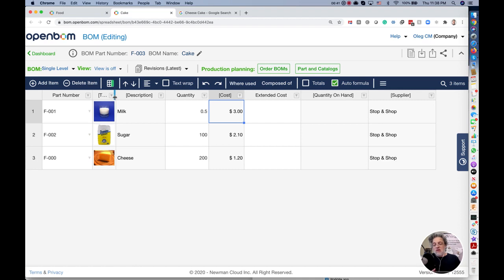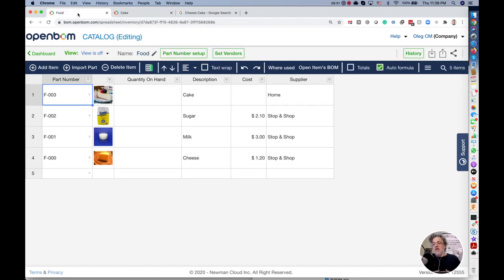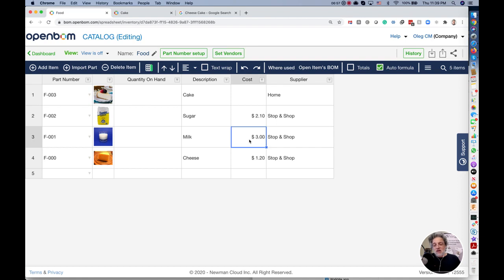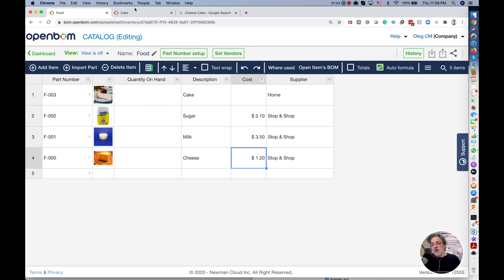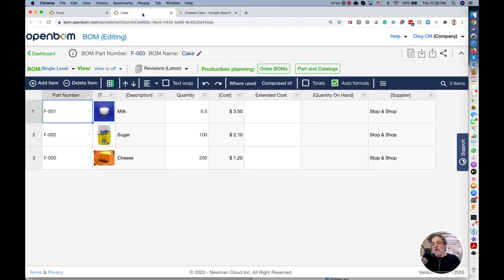Now watch this. We can always see this information coming from catalog to BOM because the catalog is the central database of all information. If I will be changing data in a catalog, let's say the milk is now more expensive, 350, it will always be changed in all materials.